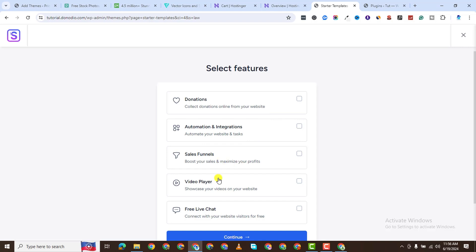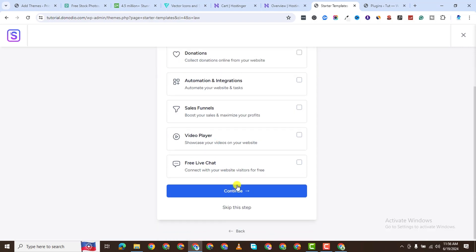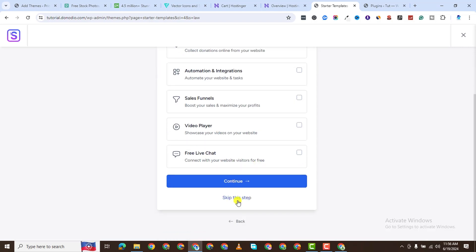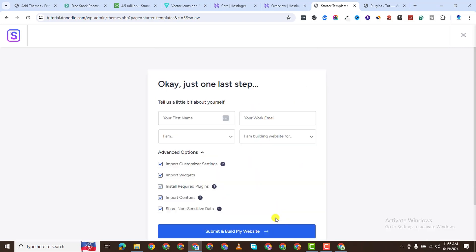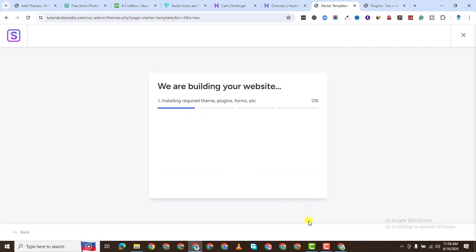It's going to ask me if I want to add donations, automation, integration, sales funnels, video player, free live chat and all that. I'll say skip this step. Then you can add all your information here for their marketing funnel. I will not do that. Just leave it as it is and click on submit and build my website.